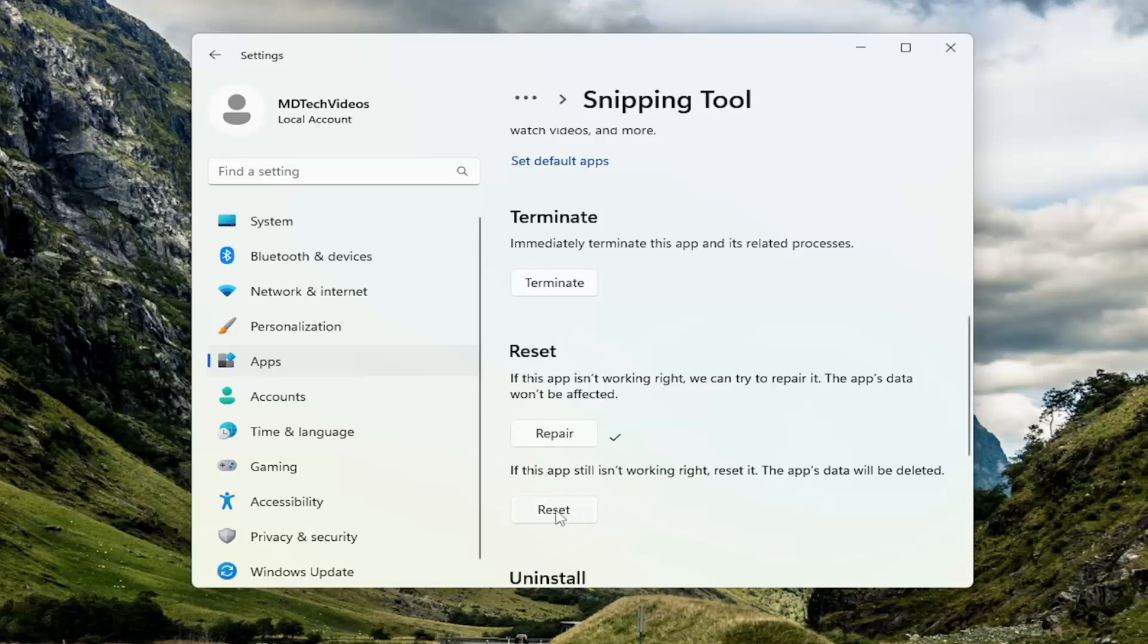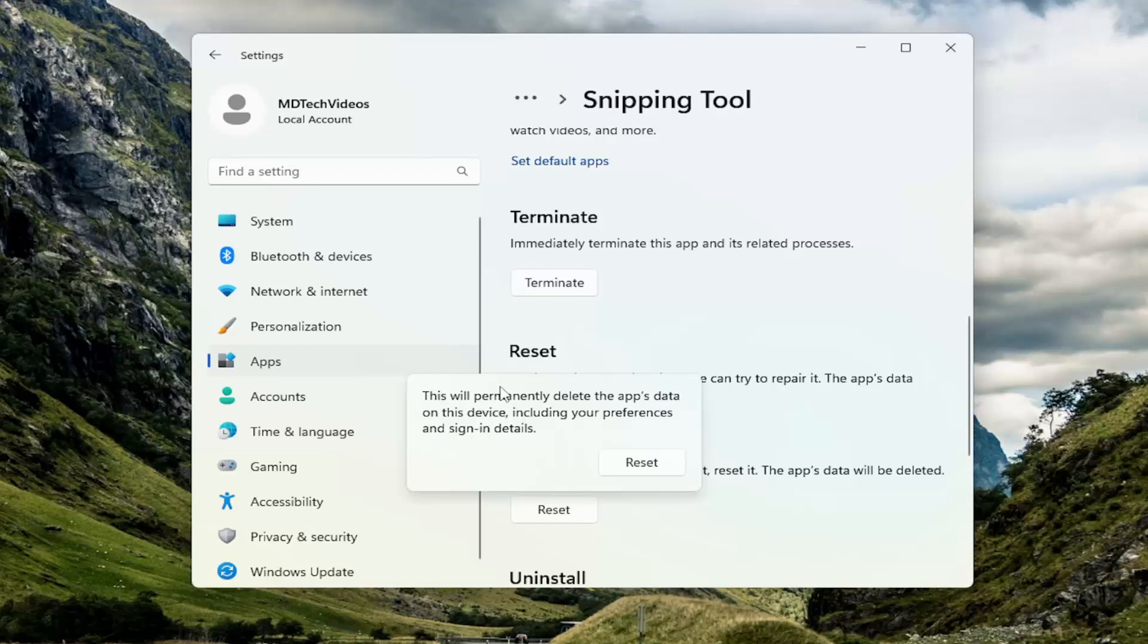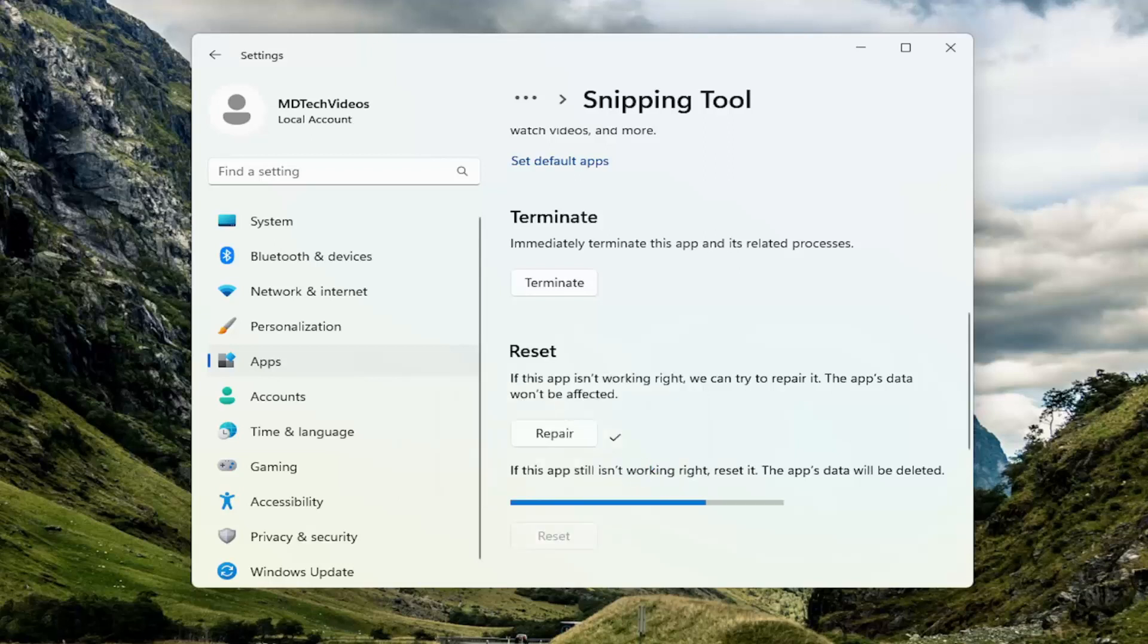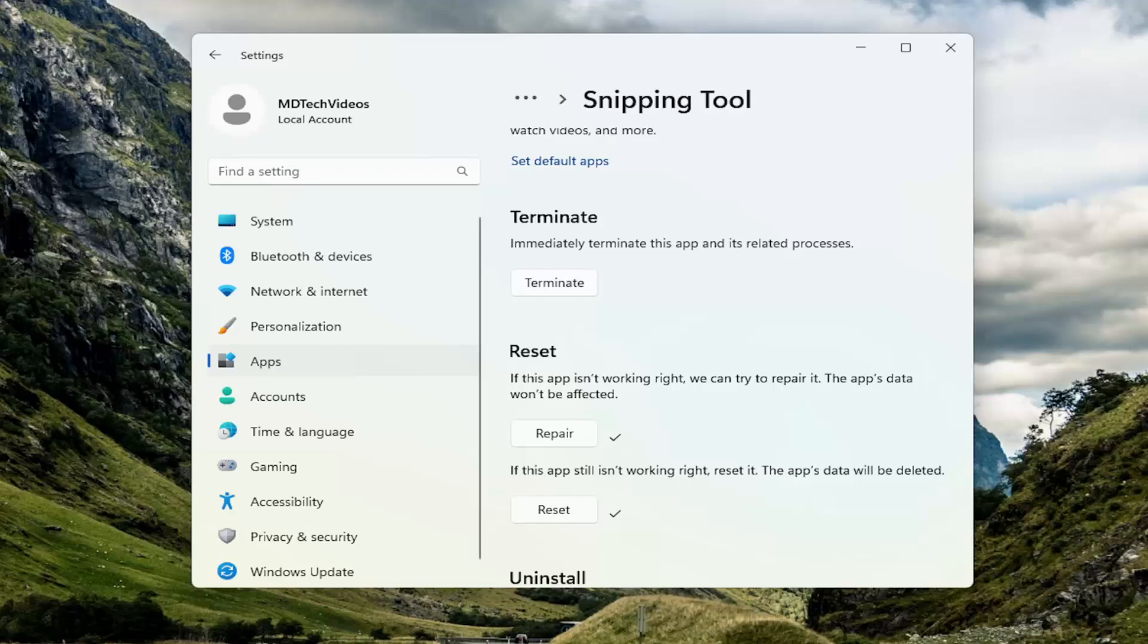If not, you can reset the app. If it's still not working right, you can reset it. The app's data will be deleted. Select Reset. This will permanently delete the app's data on this device, including your preferences and sign-in details. Select Reset. Hopefully this should resolve the problem for you.